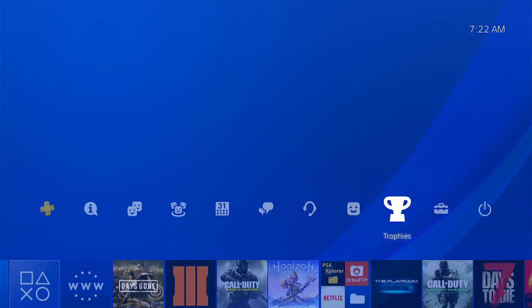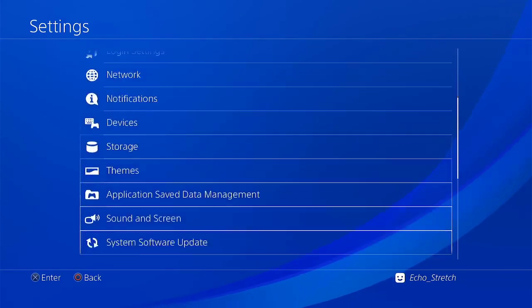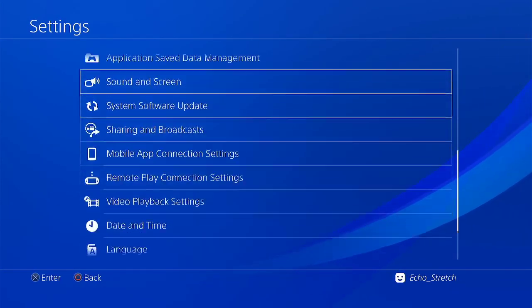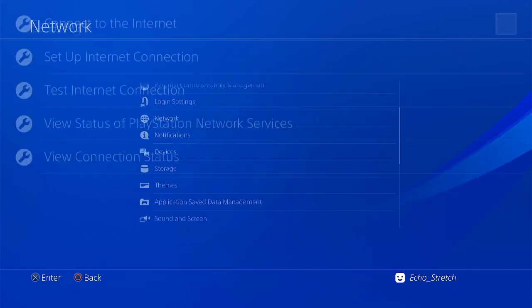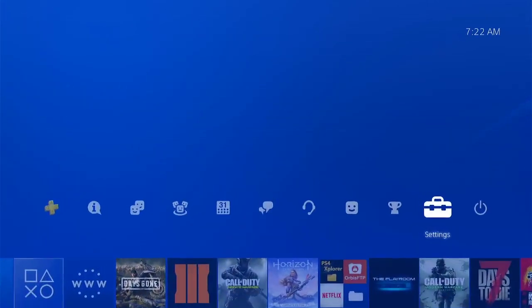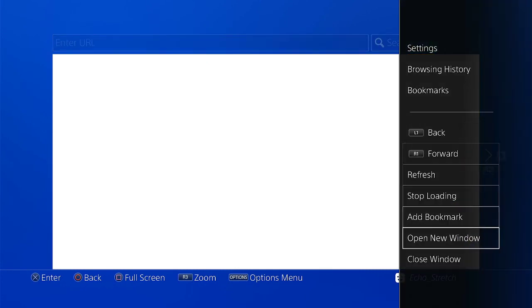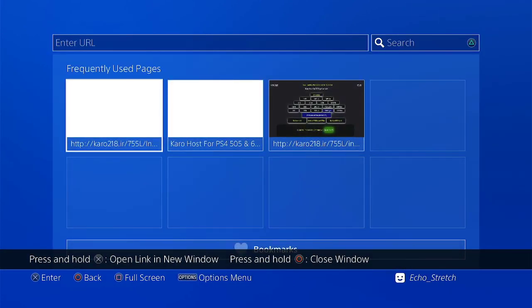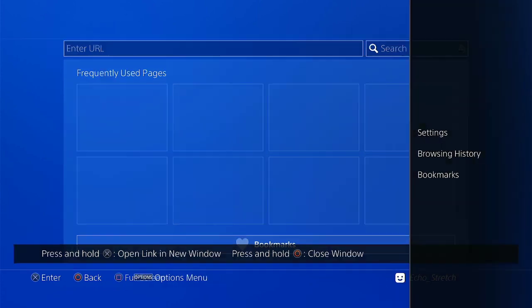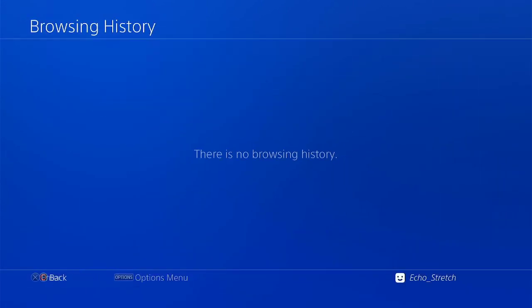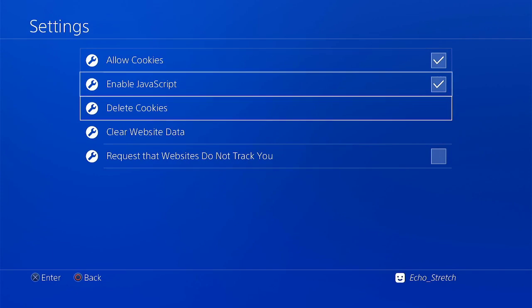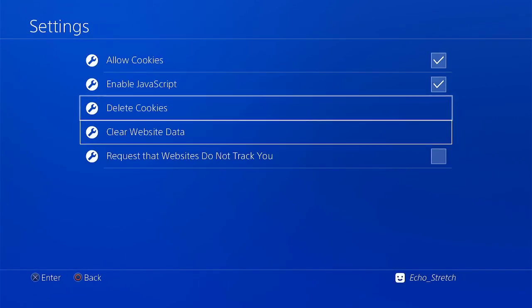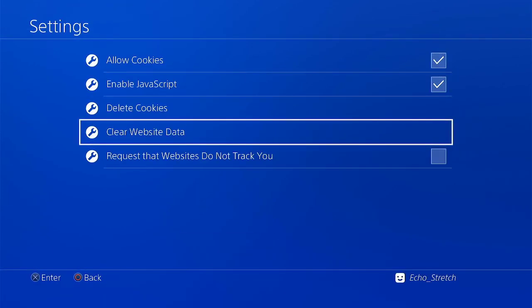We'll go over to Settings. I will show you that I do not have debug settings. Go to our network, go ahead and enable it, go ahead and launch our browser here. And we'll just do the usual. Close everything, clear everything, delete everything. Everybody pretty much knows what we need to do there now. So we'll go ahead and delete our cookies and clear our website data.